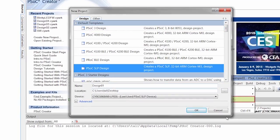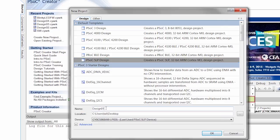We're going to select PSOC5 LP. Name this PWM LED. Save it to the desktop and hit OK.